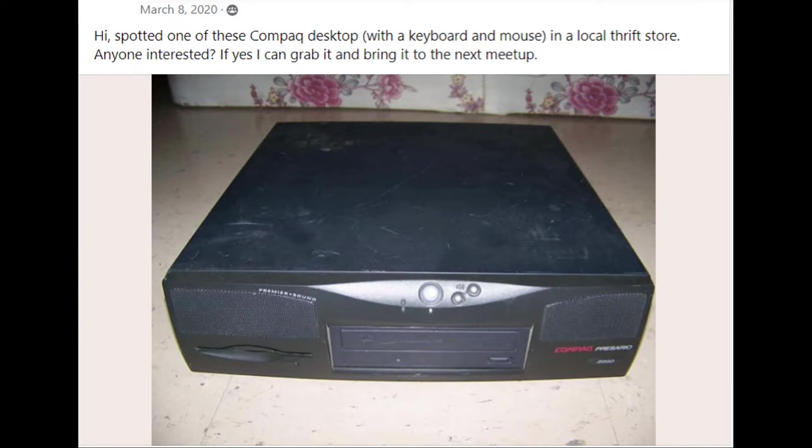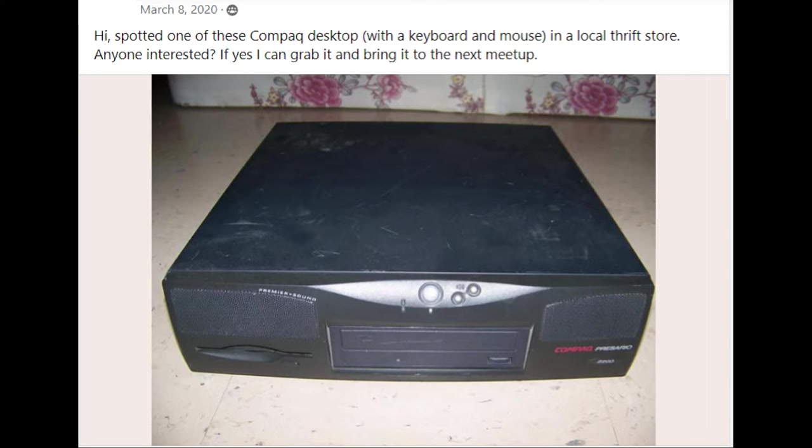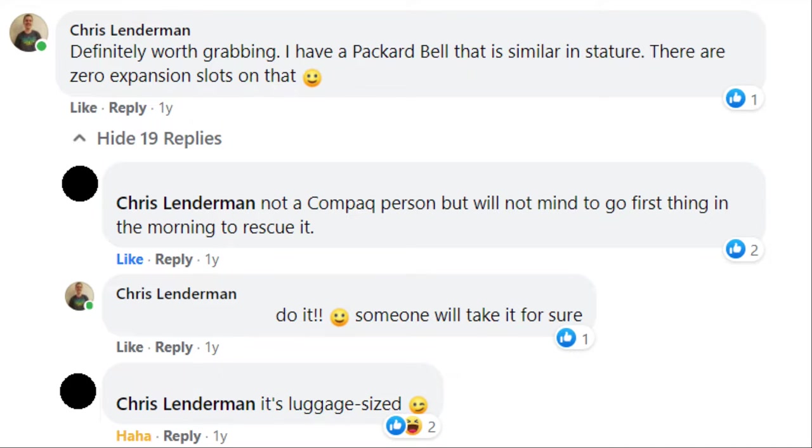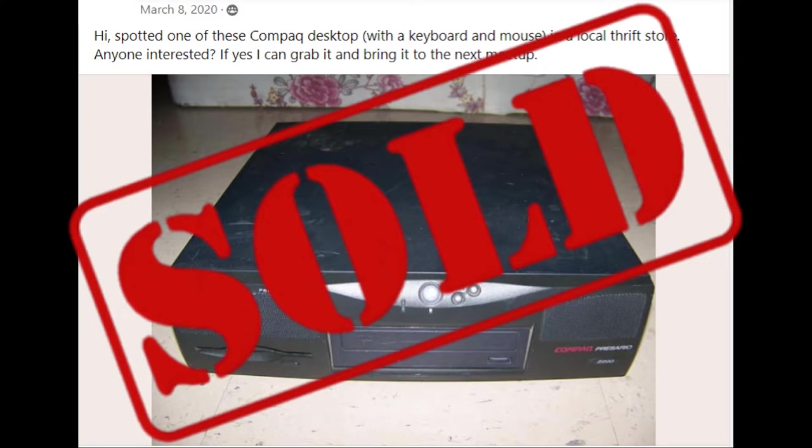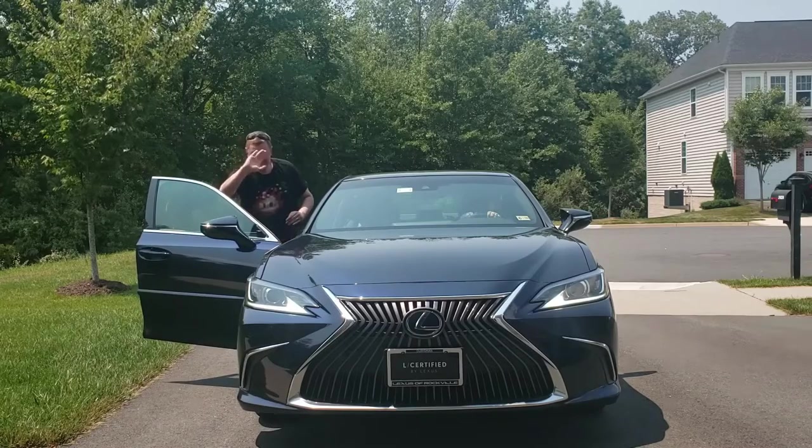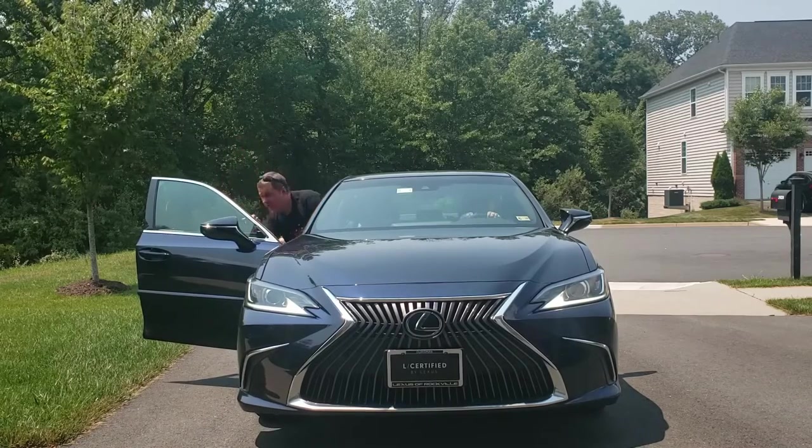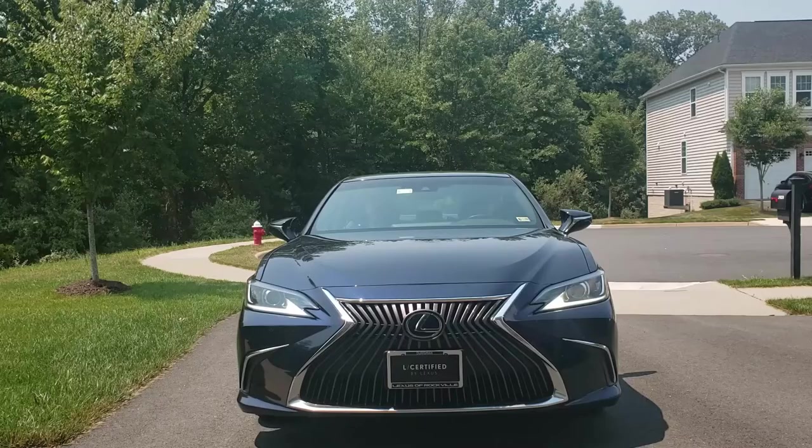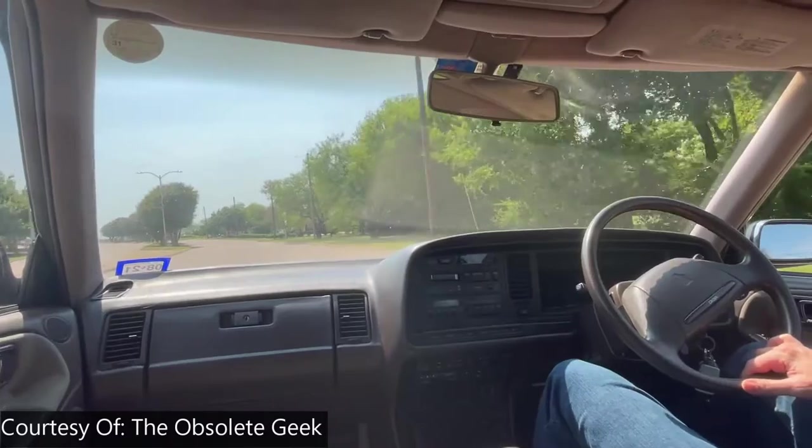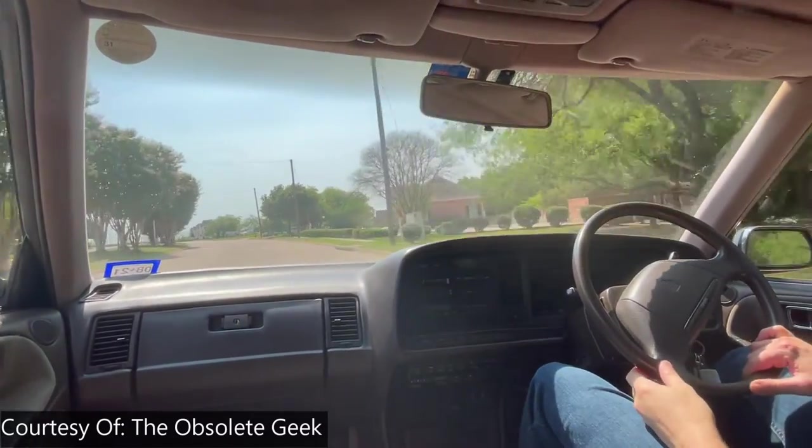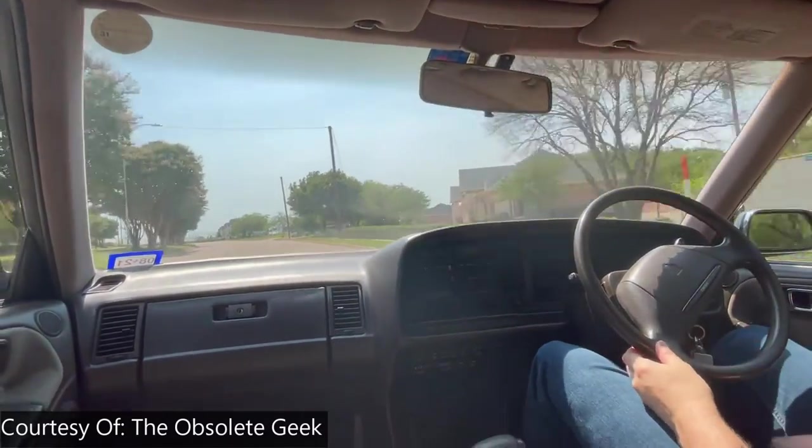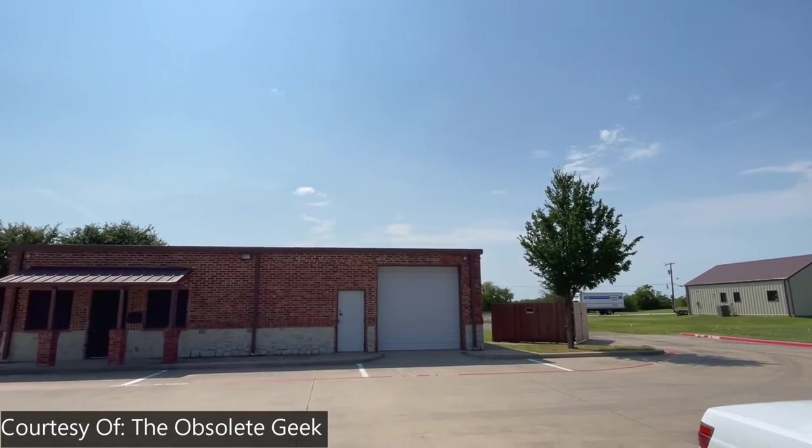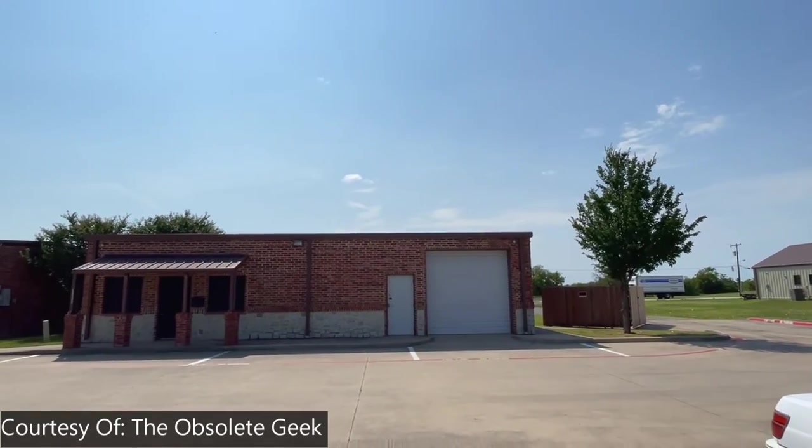So the acquisition started with a post in a Dallas Fort Worth retro computing group with this picture you see here. And I commented that this is something that is definitely worth grabbing and talked a little bit about the Packard Bell Legend Supreme system that I had. The individual said they'd go ahead and grab it. So I bought the system. I needed a way to pick it up. I knew that at some point in the future I'd be going to a Dallas Fort Worth retro meetup. So here you can see us headed to the meetup. And indeed, during that time I was in Dallas, I did pick this up from the obsolete geek who was so kind to hold it for me.